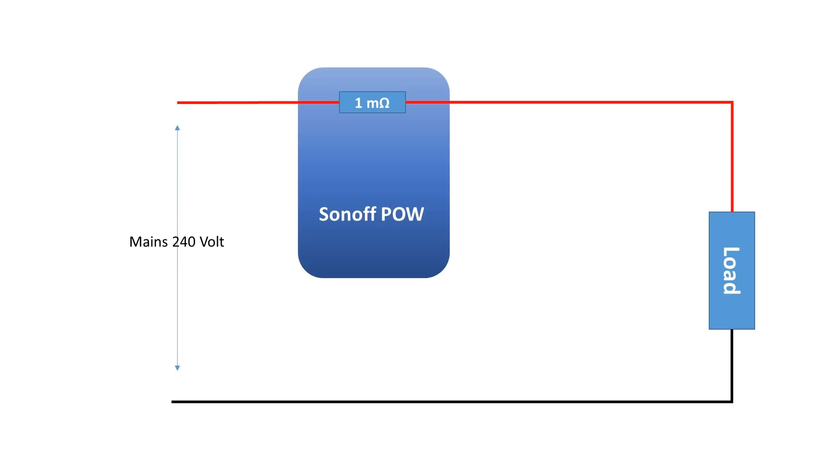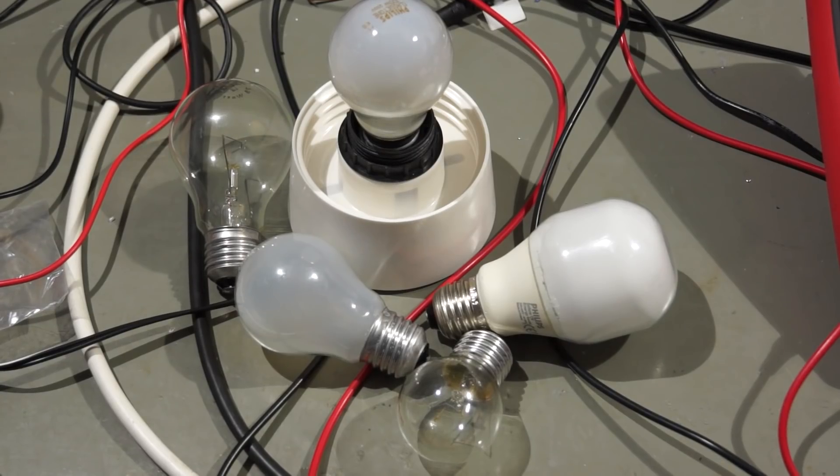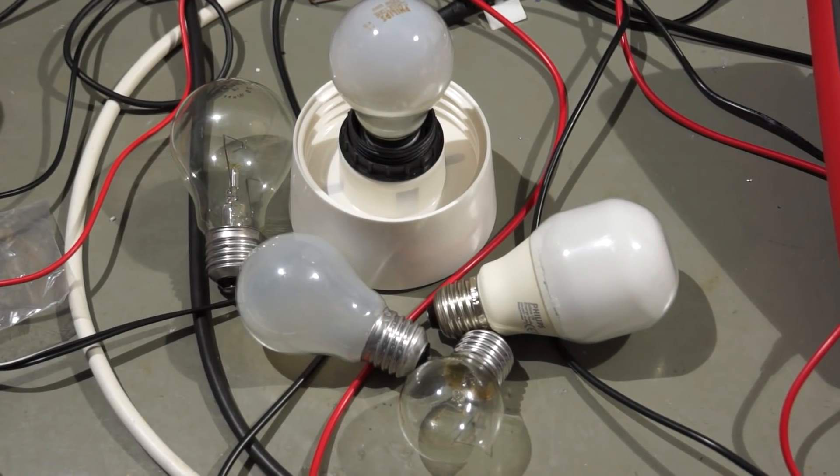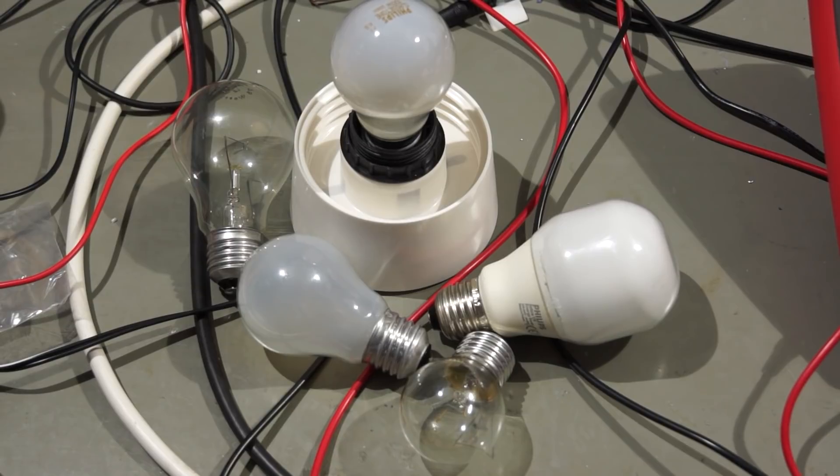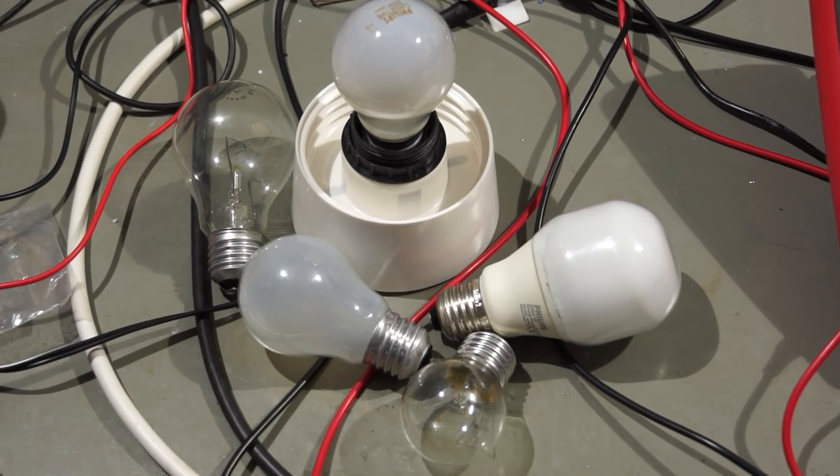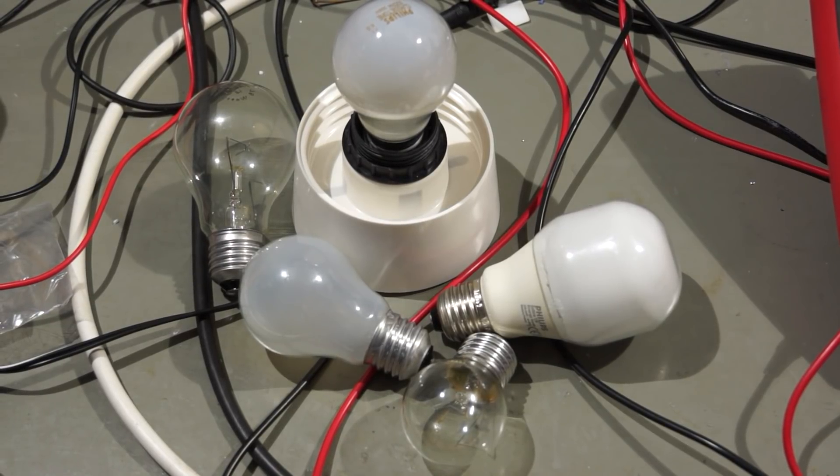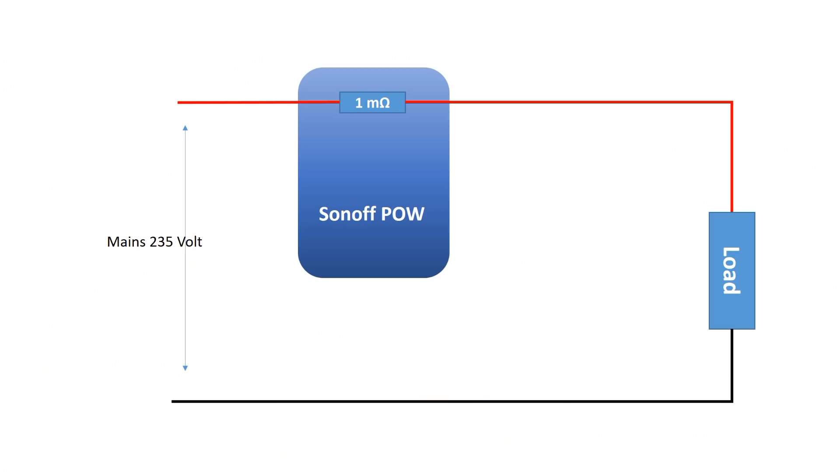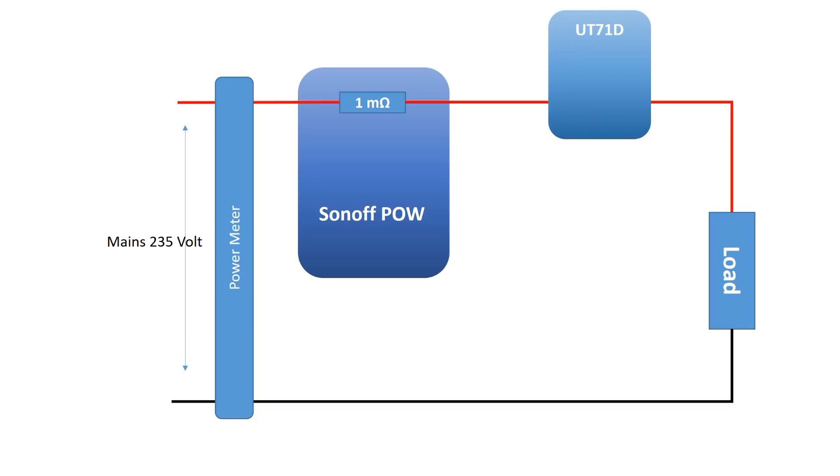But how exact can this device measure power and current? For that, I built a small test system consisting of a Sonoff device and a load. As loads, I use different light bulbs from 12W to 100W. To check if the results are okay, I use a normal power meter and also my Unit-T multimeter with true RMS measurement.